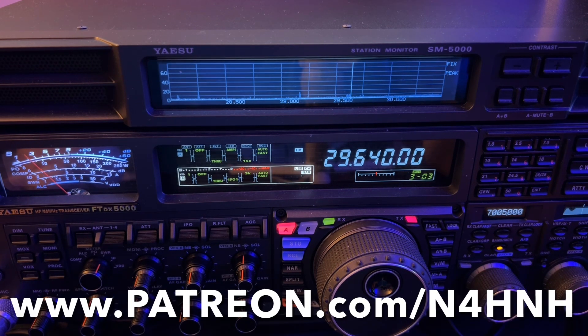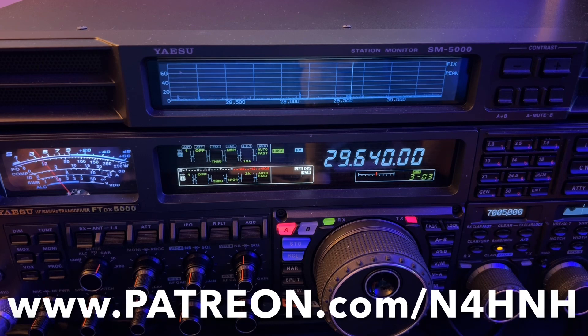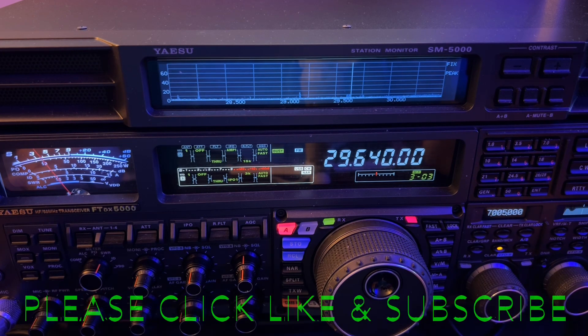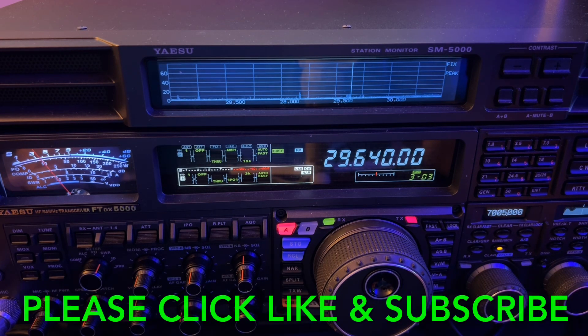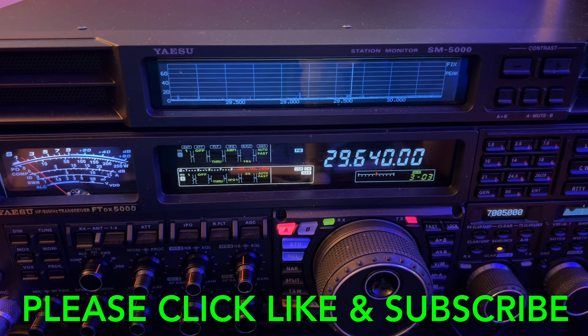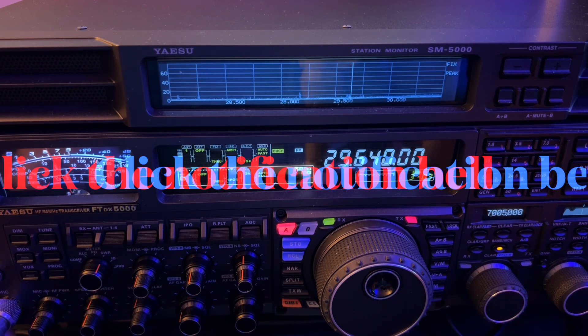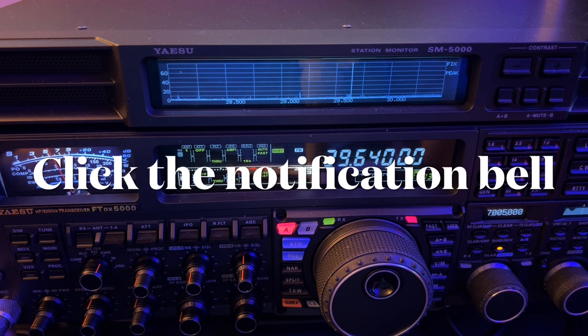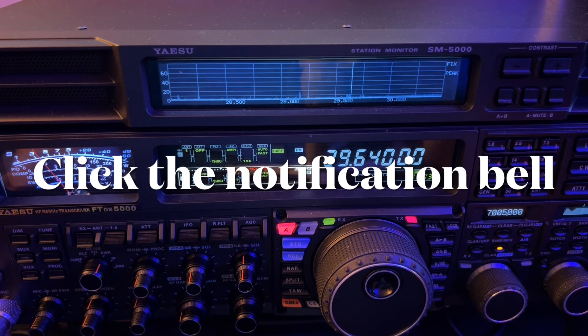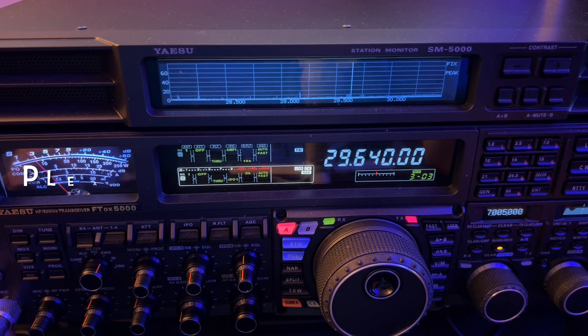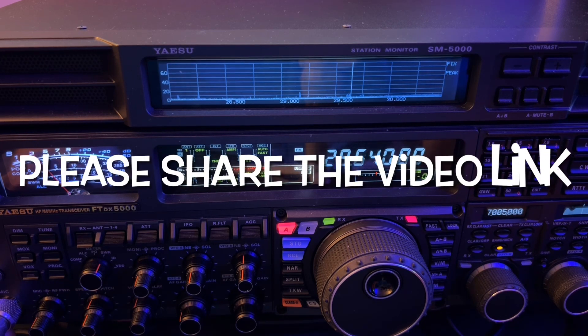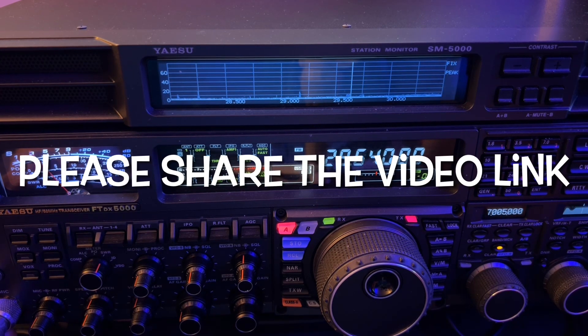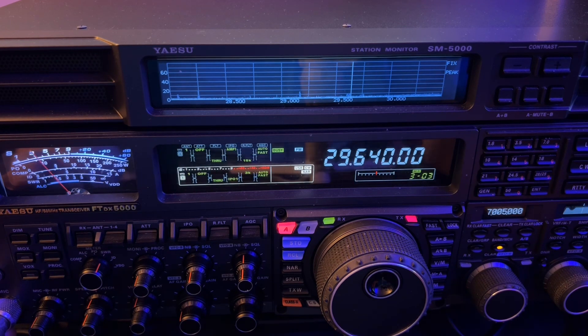Of course, you can also help the channel by clicking the thumbs up. Smash that thumbs up button and subscribe to the channel. If you do subscribe, be sure to click the notification bell. You'll be notified when I upload the next video, generally one to two a week. Consider sharing a link to this video on social media or with a friend via email or text, that sort of thing, so you can help out others. Become an Elmer.